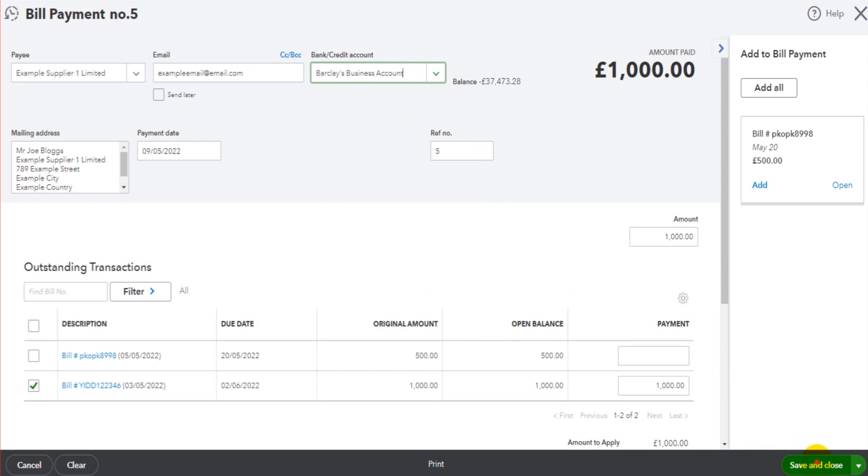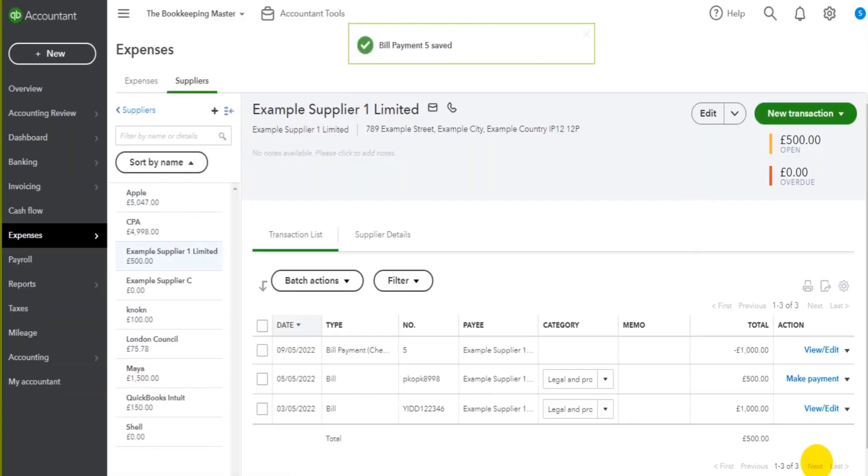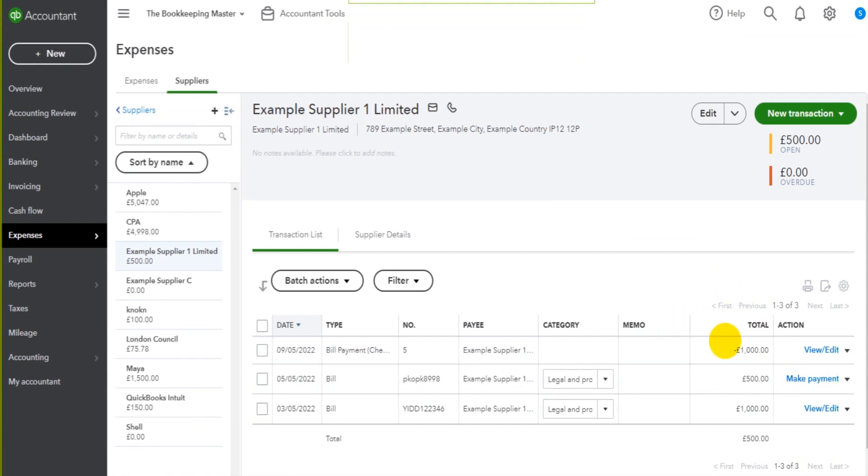If I click save and close, this invoice will be marked as paid and the payment is showing on the supplier's account.